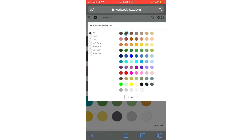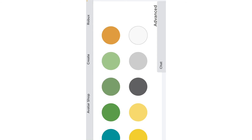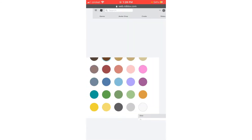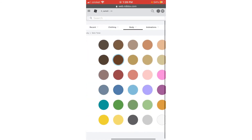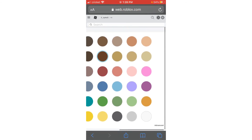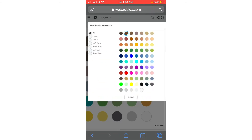If you want to adjust, just go to Advance and pick your shade. You can do this on mobile if you don't have a computer.